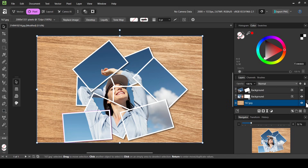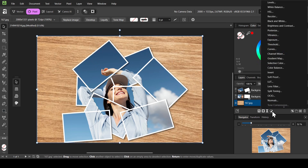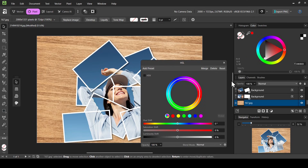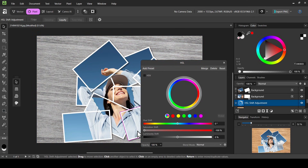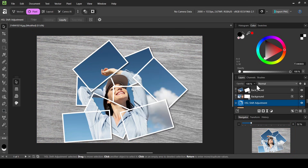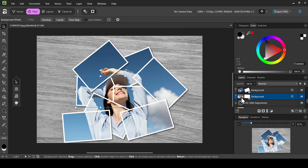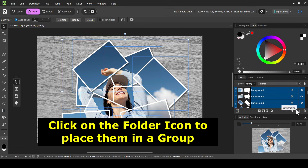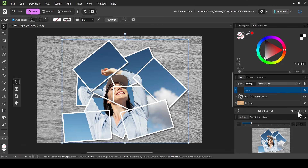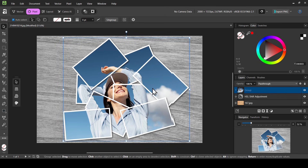Select the wood texture layer, left click on adjustments, select HSL, and reduce the saturation. Now I'm going to select all the collage layers — select the first layer, scroll up, hold Shift, and left click on the top one. Then I'll place them all in a group. On the move tool, I can now move all of them at the same time.